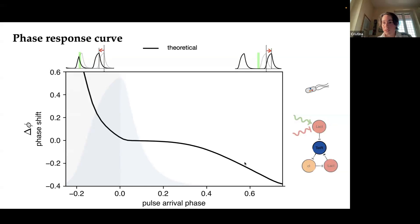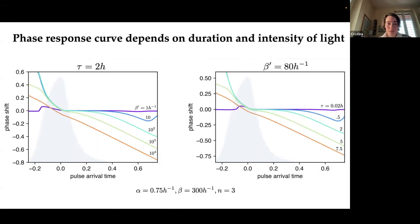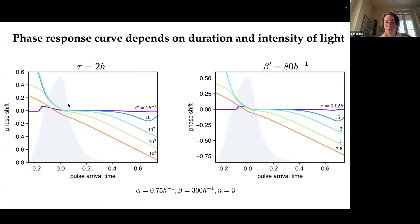We can quantify this behavior using a phase response curve. Here we have the pulse arrival time and here the phase shift. If the pulse is early relative to the peak of gene expression, there's going to be a positive phase shift of a certain amount. If the pulse is late, it creates a negative phase shift predicted by this phase response curve. This is our theoretical prediction based on parameters extracted from the growth of the sample, and the experimental data we got follows the theoretical prediction very well. The shape of this phase response curve changes if we change the intensity or the time of exposure of light — tau is the length of the light input, while beta-prime is basically the light intensity. If we change these parameters, the shape of the phase response curve changes, but they are basically interchangeable.